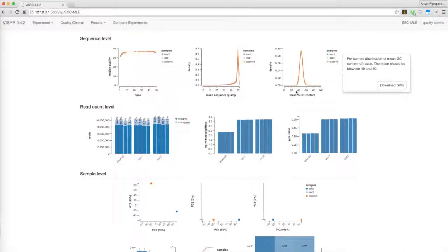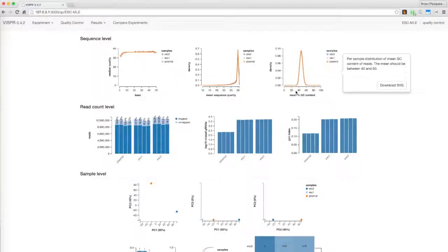Ideally, the data should have a median quality value over 25, and GC distribution should be consistent across samples. Based on these graphs, there should be few sequence quality issues with this demo experiment.